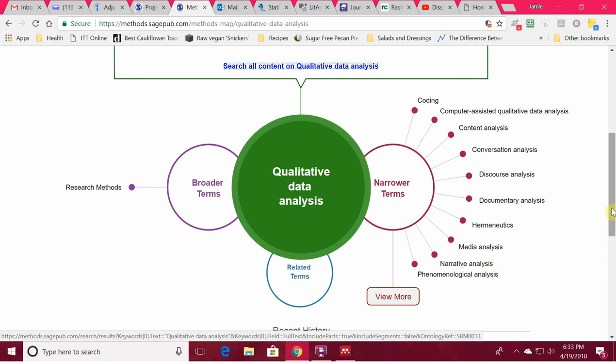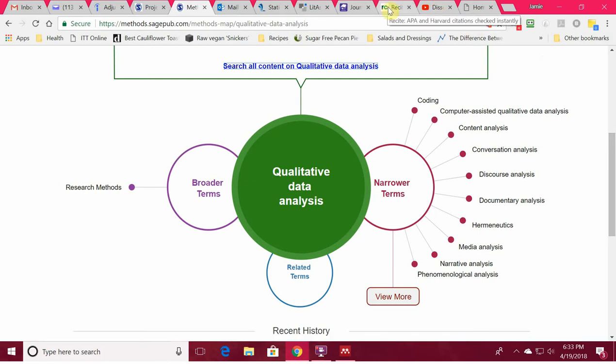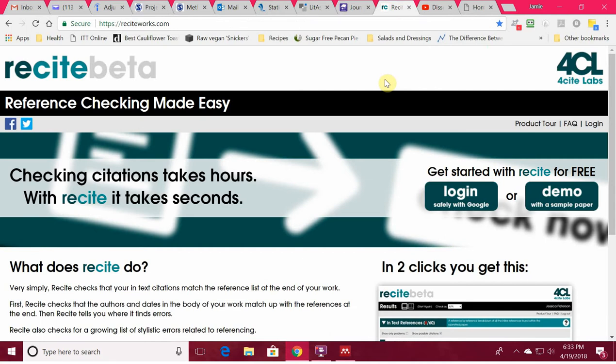I cannot stress enough how SAGE Research Methods can give you a leg up and help in your research. The next resource I wanted to share with you is called ReciteWorks — ReciteWorks.com. It's free. It was created by Harvard. What this does is it checks your references in-text and your reference page. You should use this every single time you do any major writing. It will help you and save yourself weeks worth of editing headaches later on your dissertation if you've tracked this regularly.